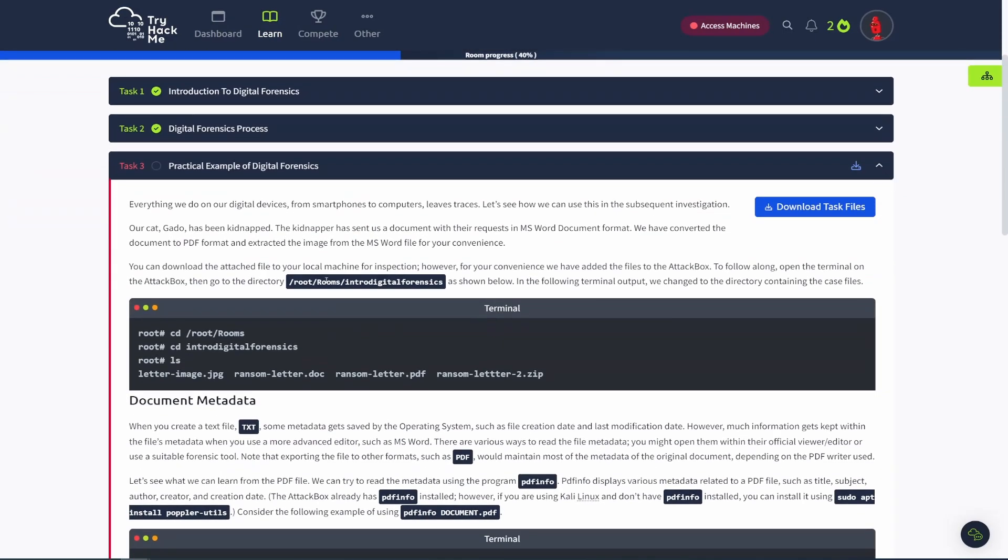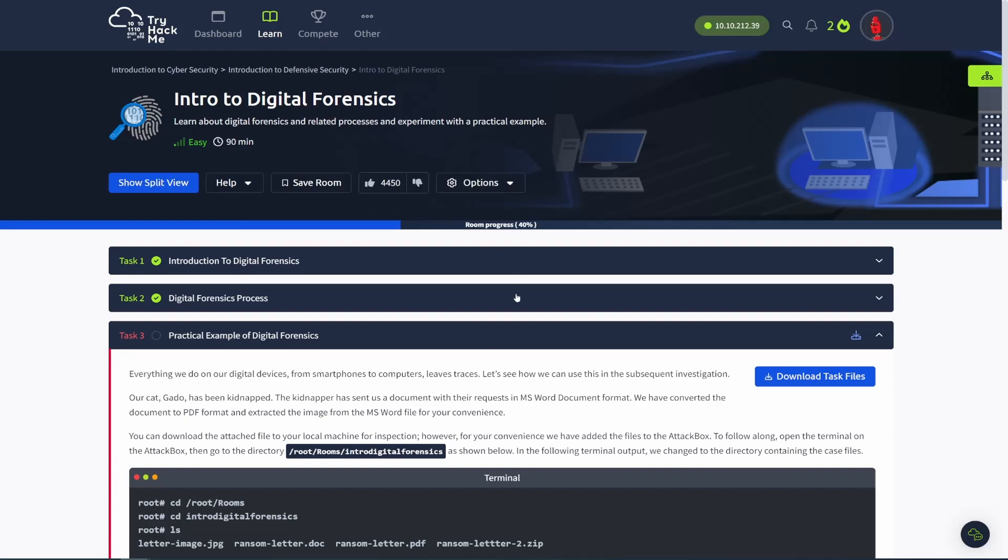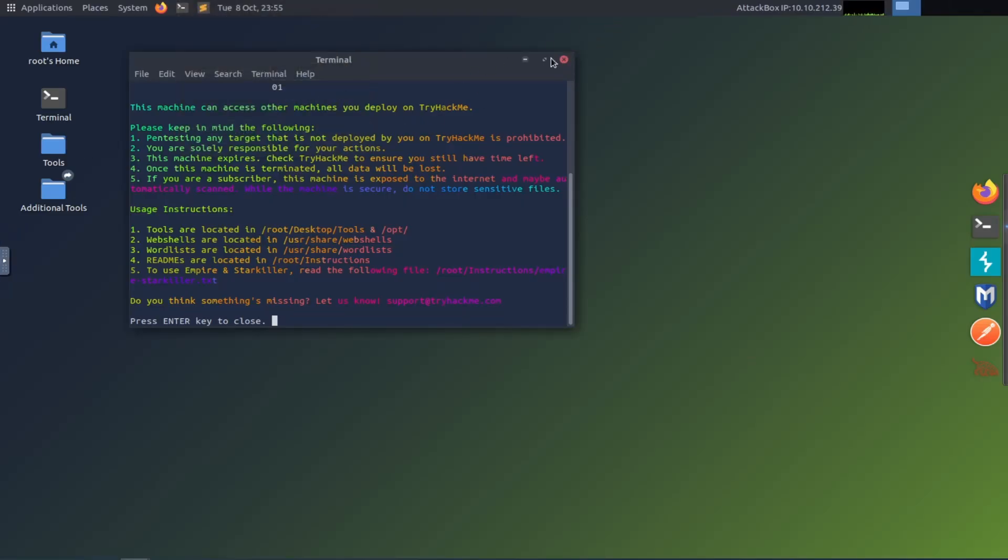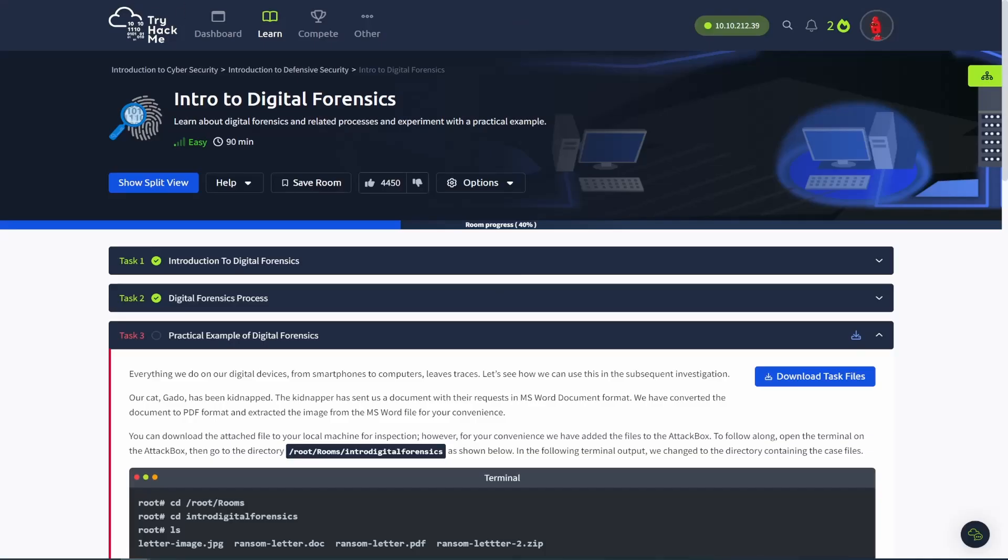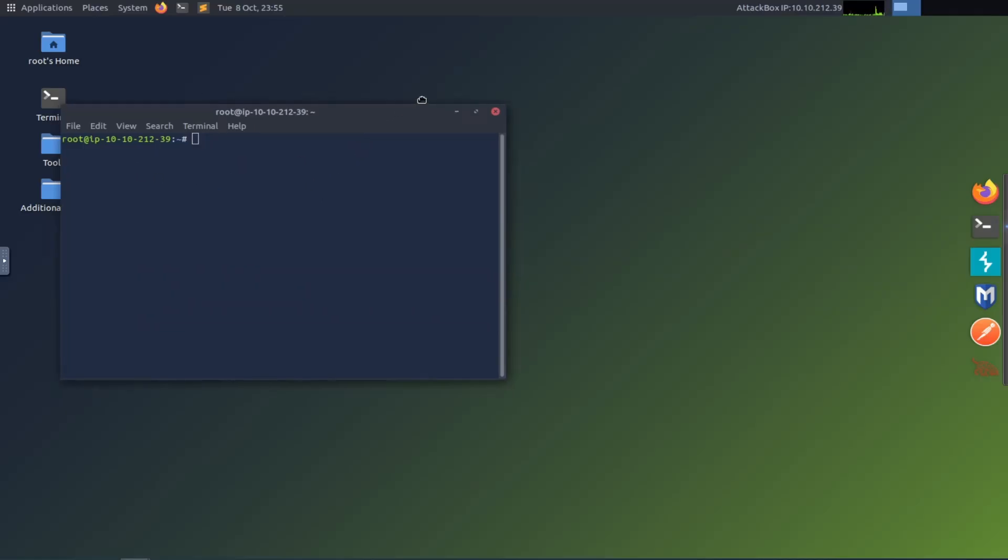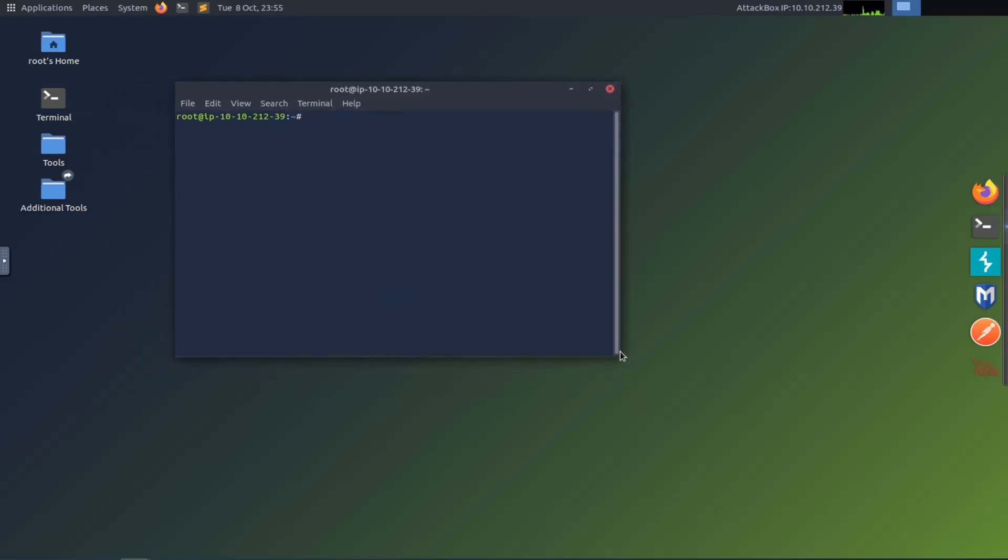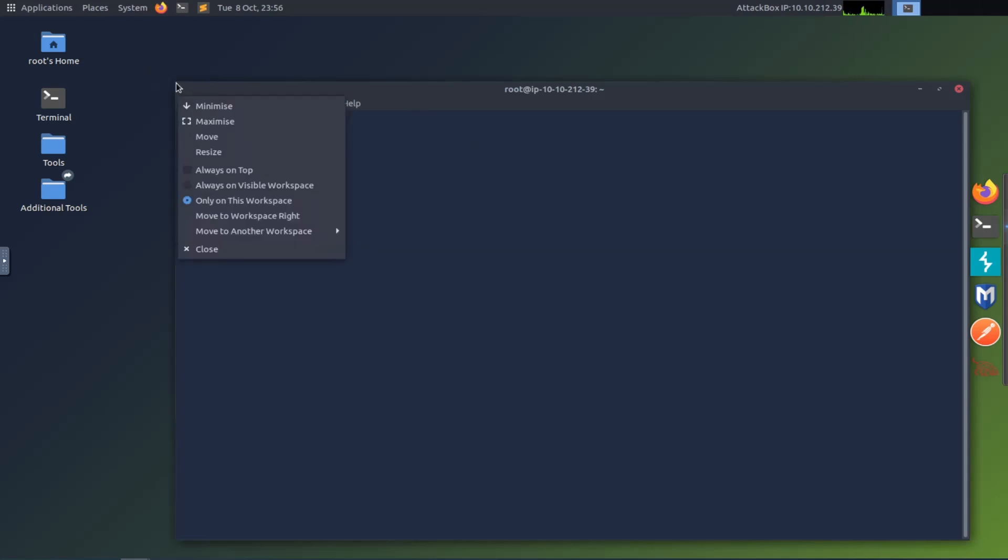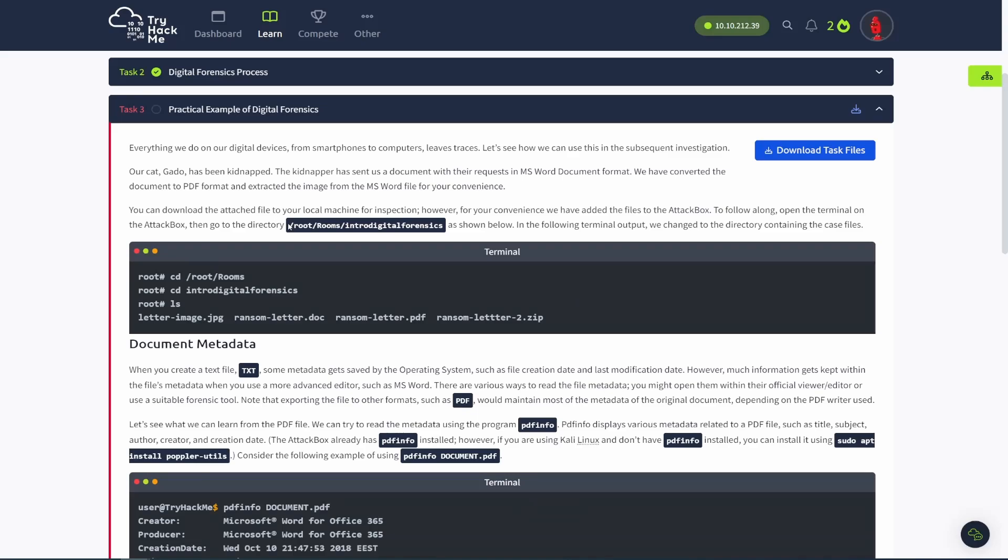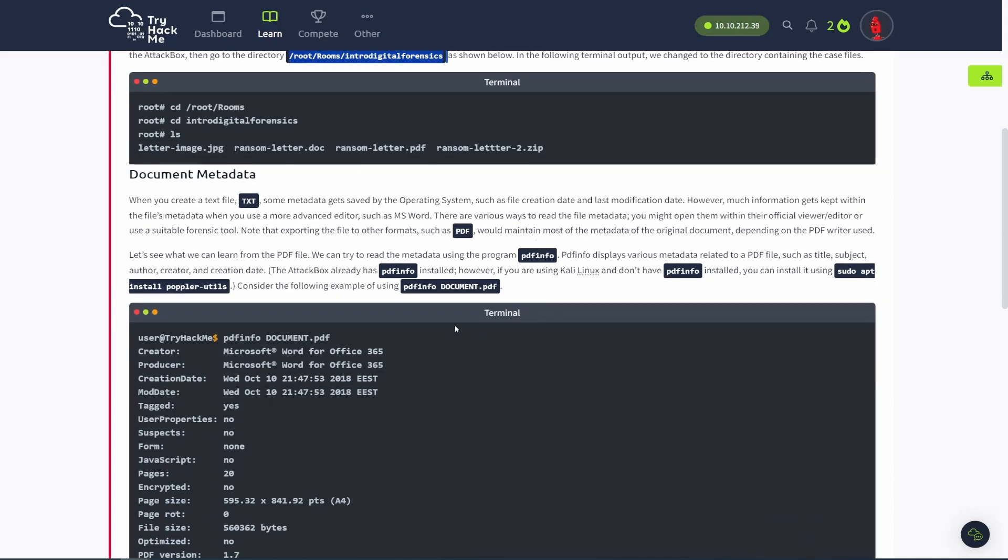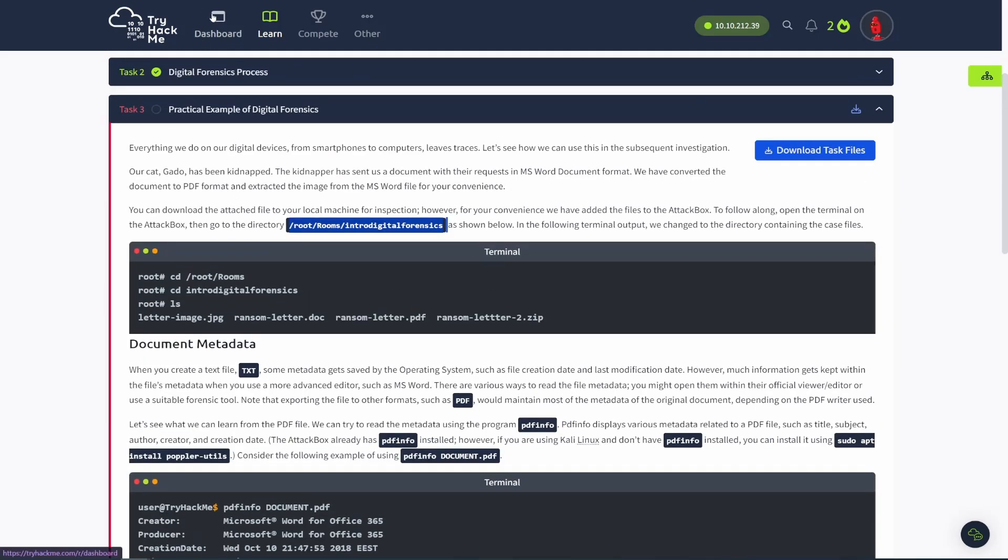Now it's on to task three, a practical example of digital forensics. Okay. So I already started my machine. So I'm going to jump onto that. It's right over here. And we are going to open up a terminal. Yeah. And then we'll read through some of this. So, they talk a little bit about digital forensics. We have these download task files. If you're using the browser based machine that they provide, they already have those files in there for you. So you don't have to worry about that.